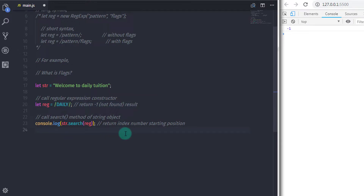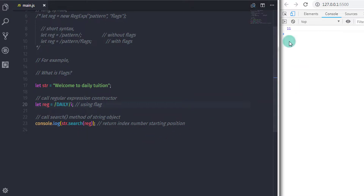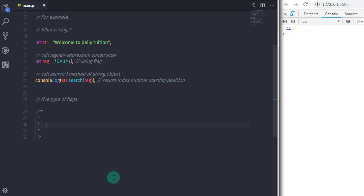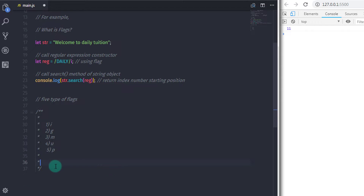To solve the case-sensitive issue, we have flags. Just specify the flag right after the pattern — if I say 'i' here and execute again, this will return the word's index number. The i flag is used for case-insensitive searching. There are five types of flags: i flag for case-insensitive, g flag for global search, m flag for multi-line search, u flag to treat the pattern as a Unicode code sequence, and the y flag for sticky search that matches starting at the current position in the target string.